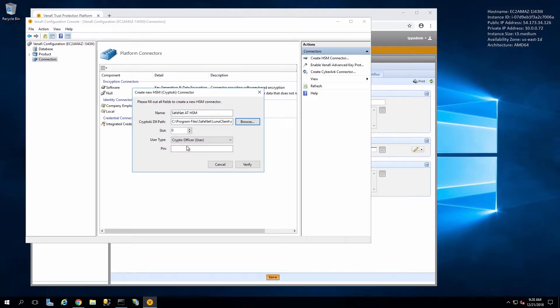We'll leave the slot at 0, User Type as Crypto Officer, and then we put in the password for the partition.